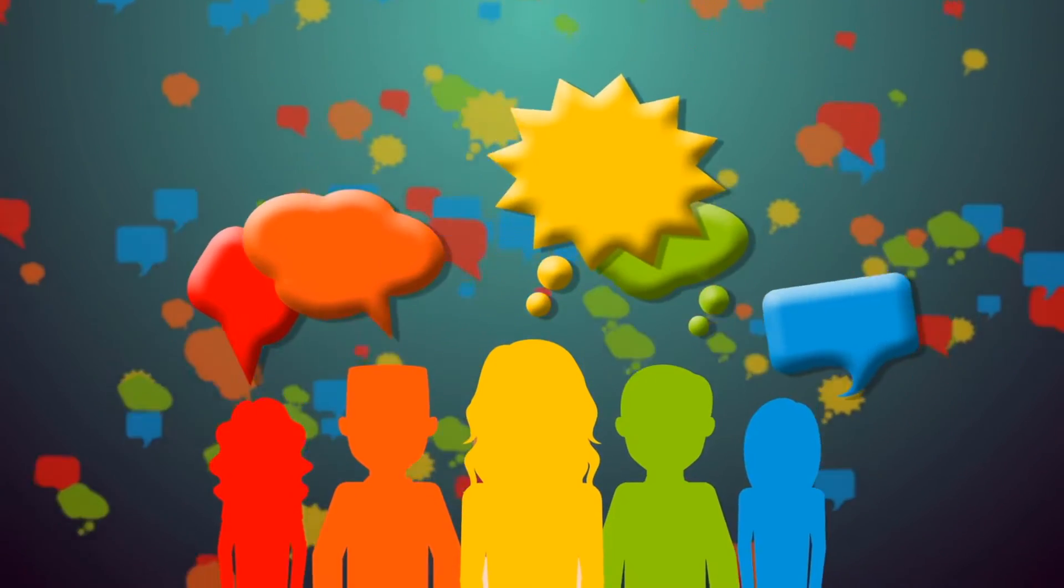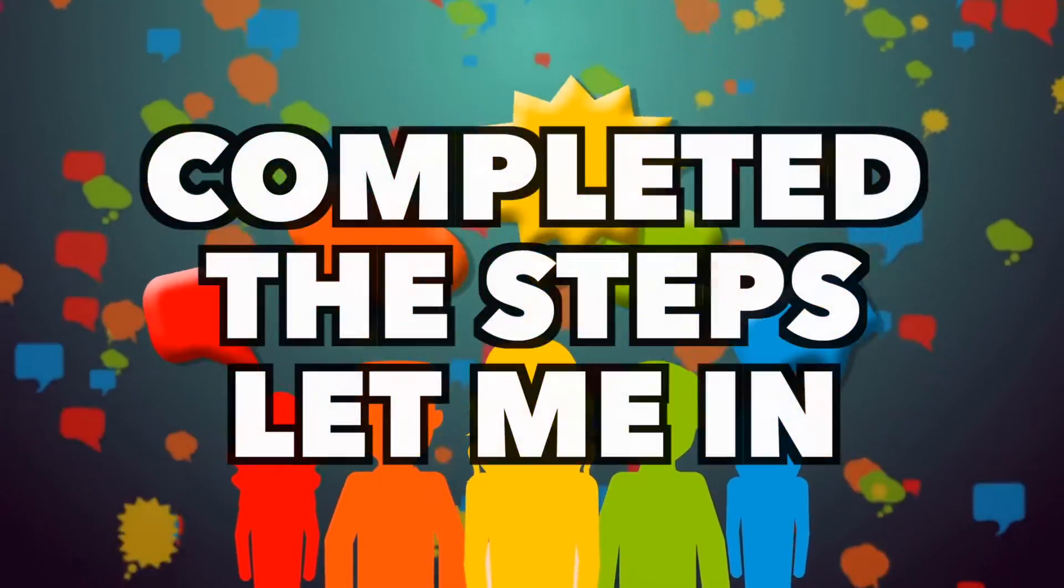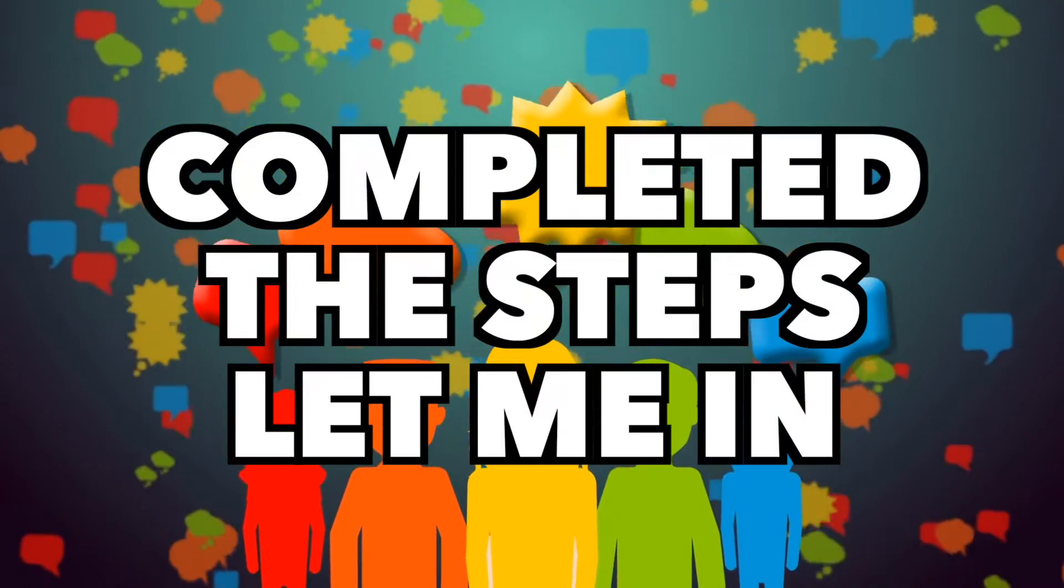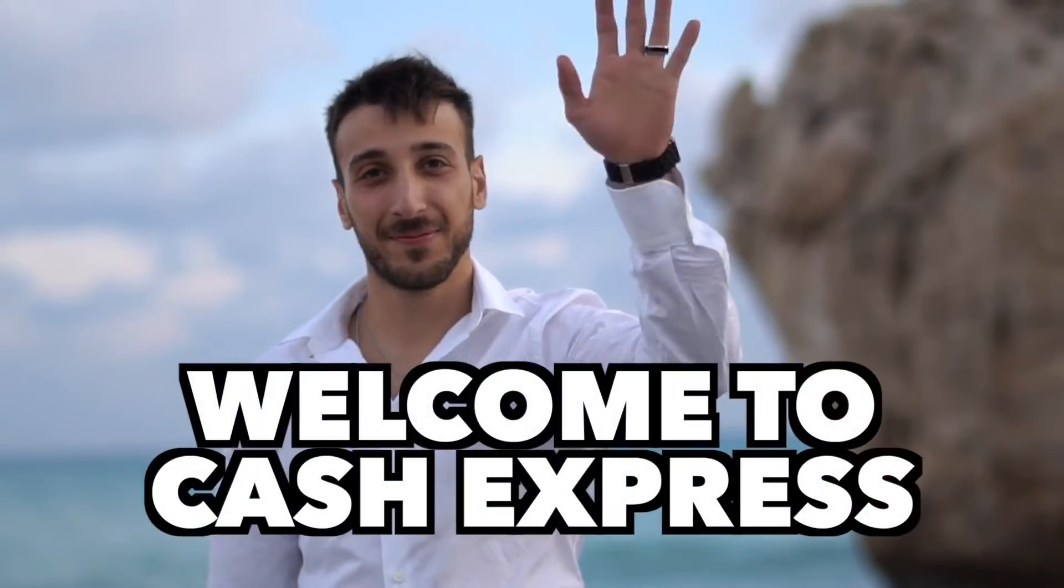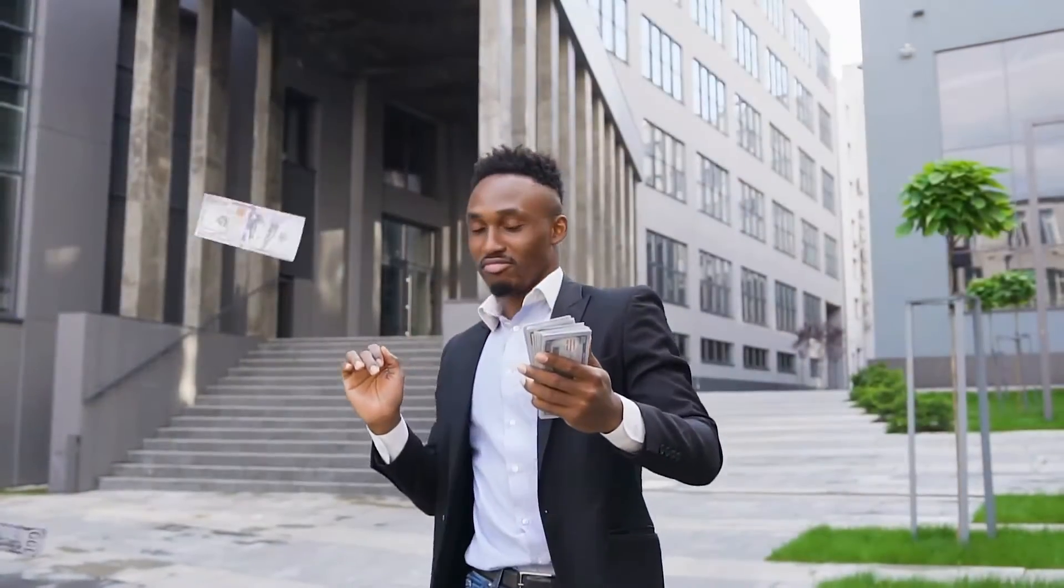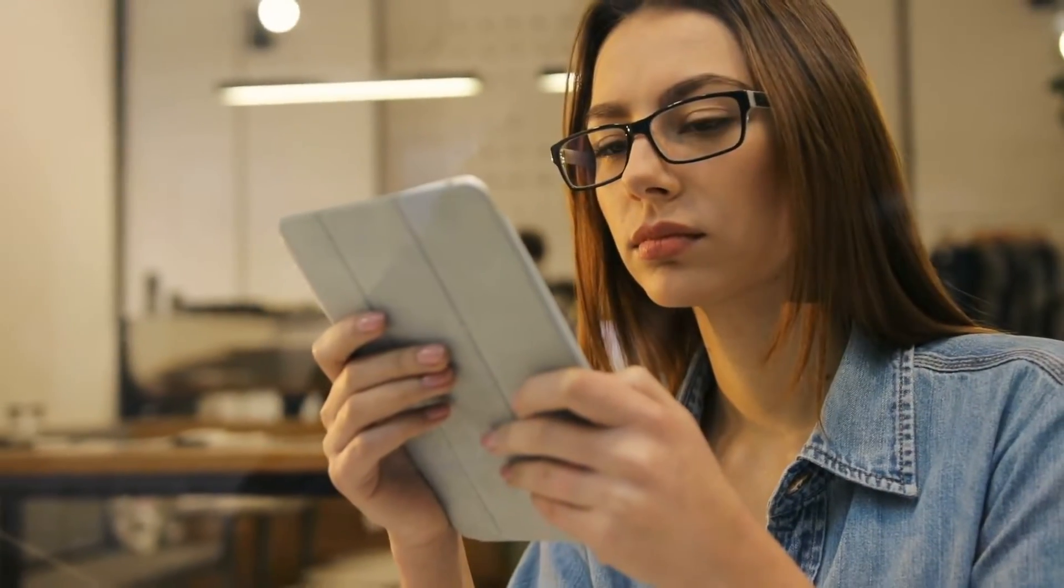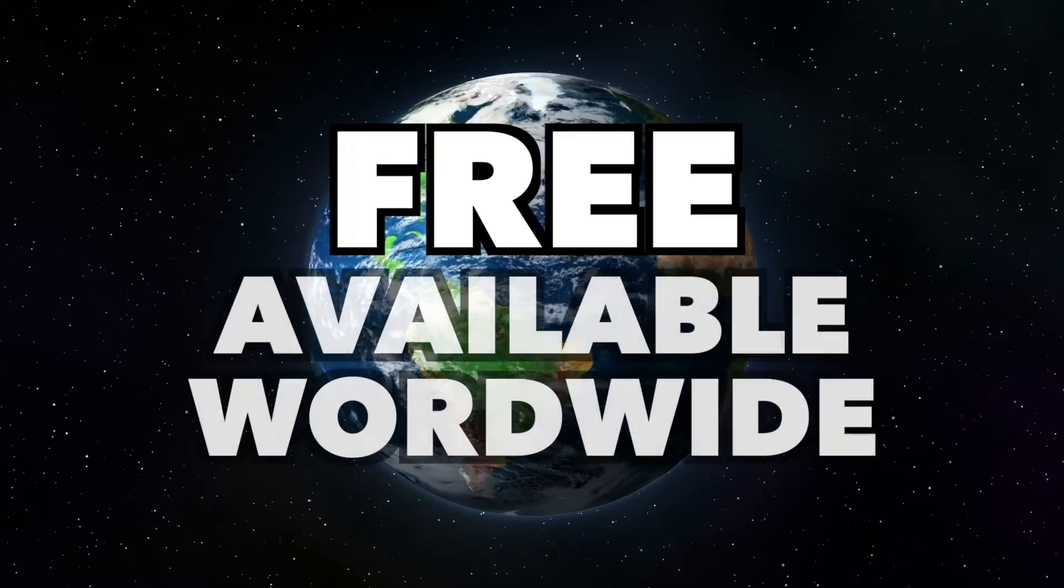And finally, you need to comment down below, completing the steps, let me in. Hey guys, welcome to Cash Express. I'm about to show you how you can make money online by simply watching videos. This is going to be free and available worldwide, and it's the perfect side hustle while working at home.